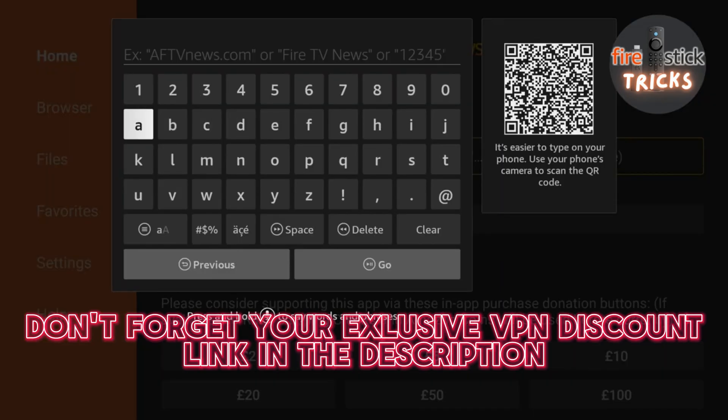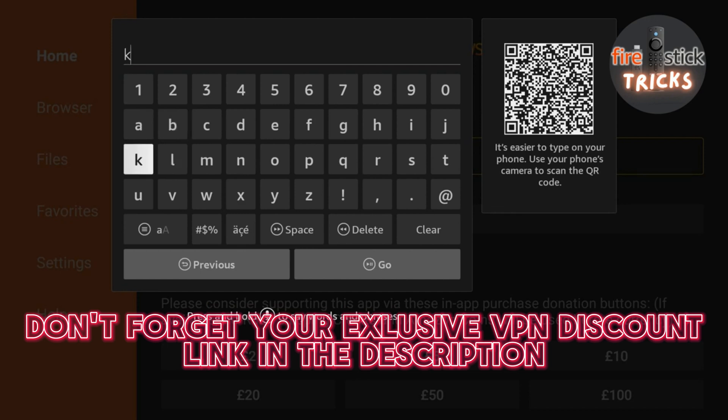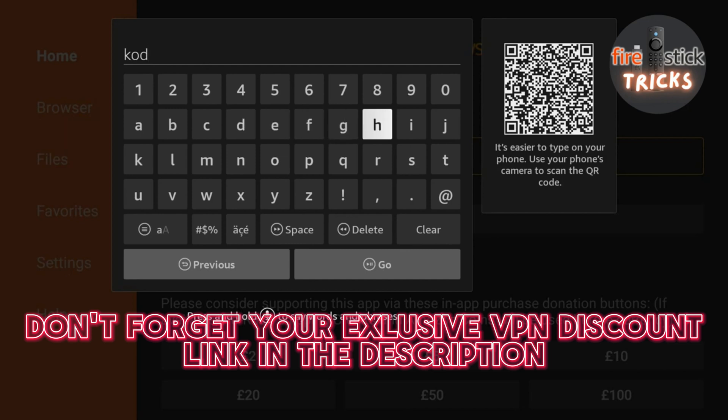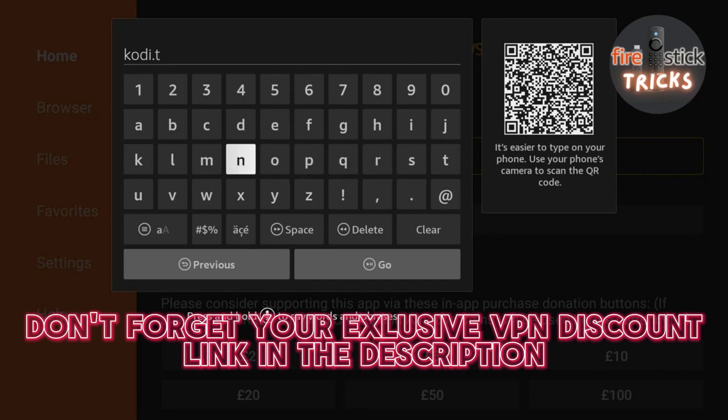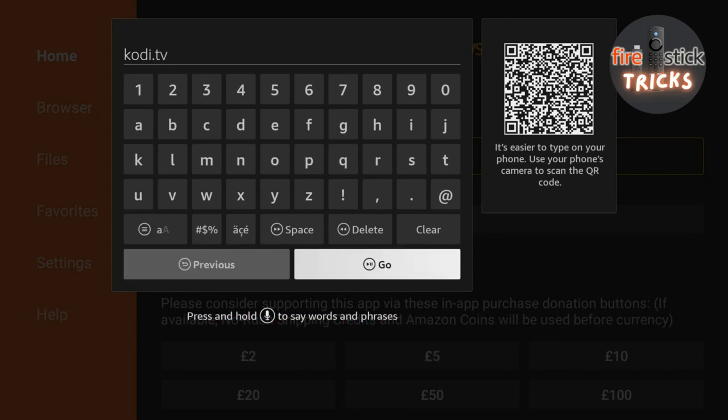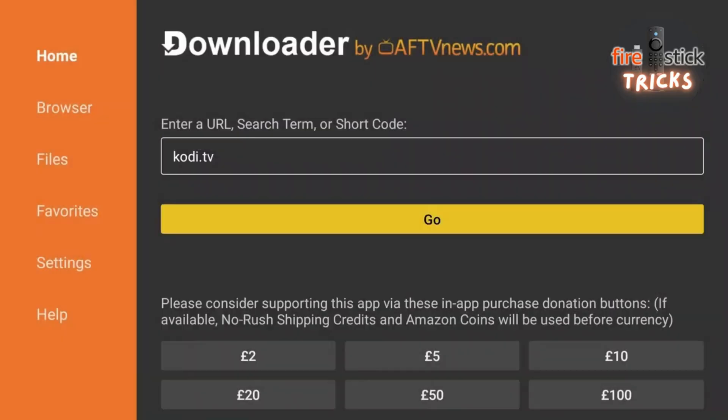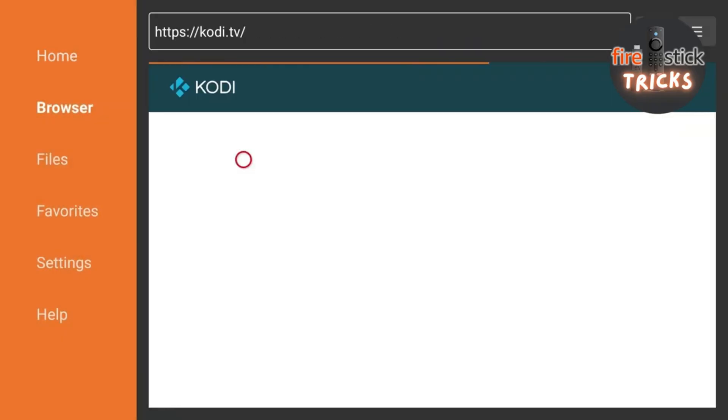Once you've clicked the search bar, type in this web address exactly as you see on the screen. Once you're finished typing, click OK and wait for the site to load.